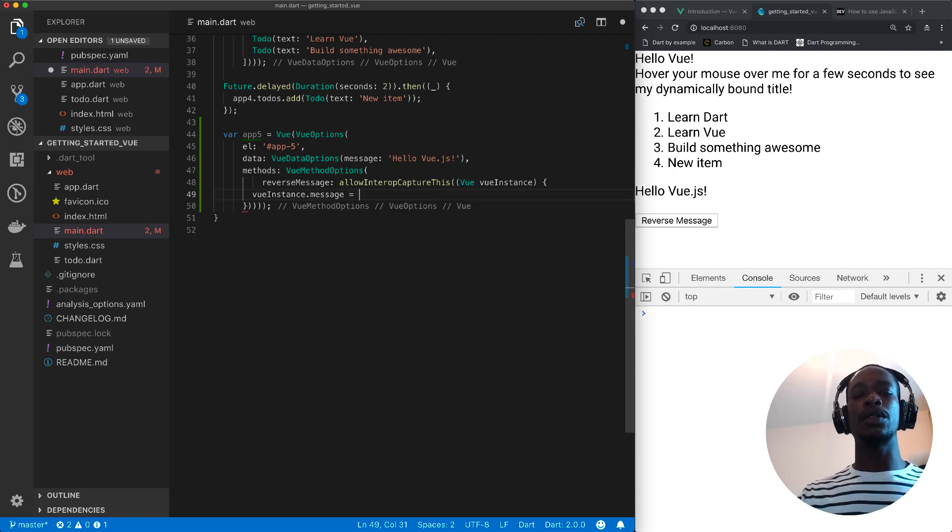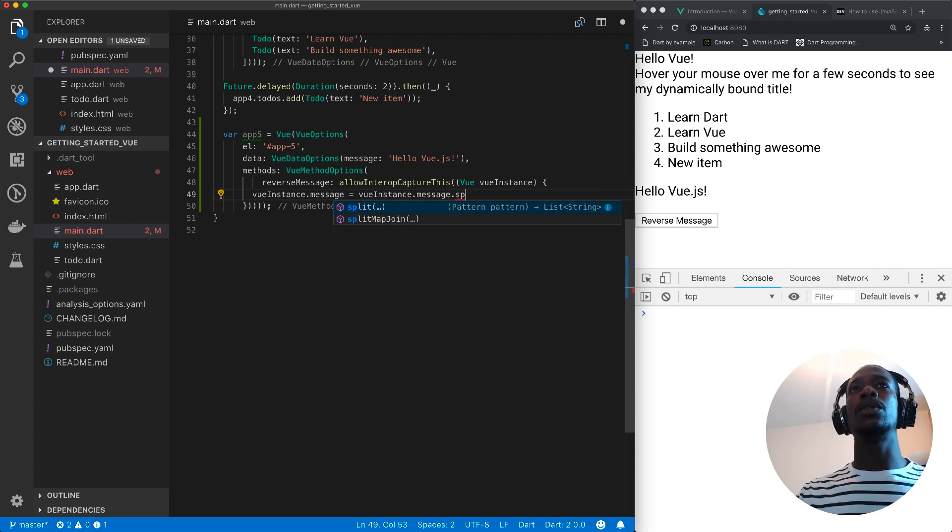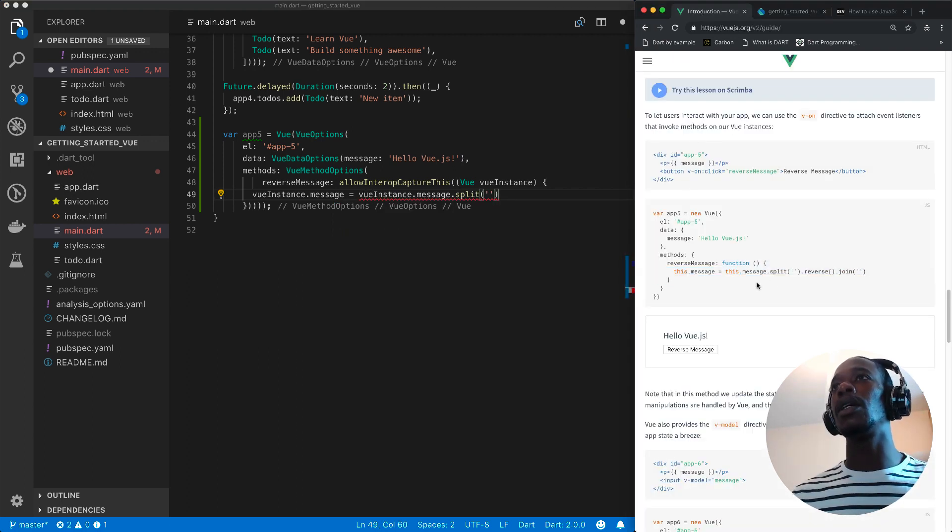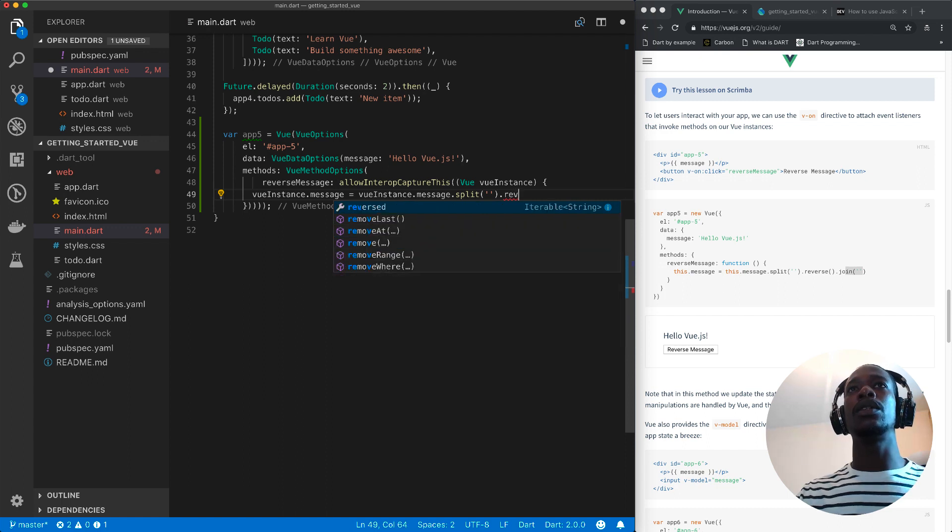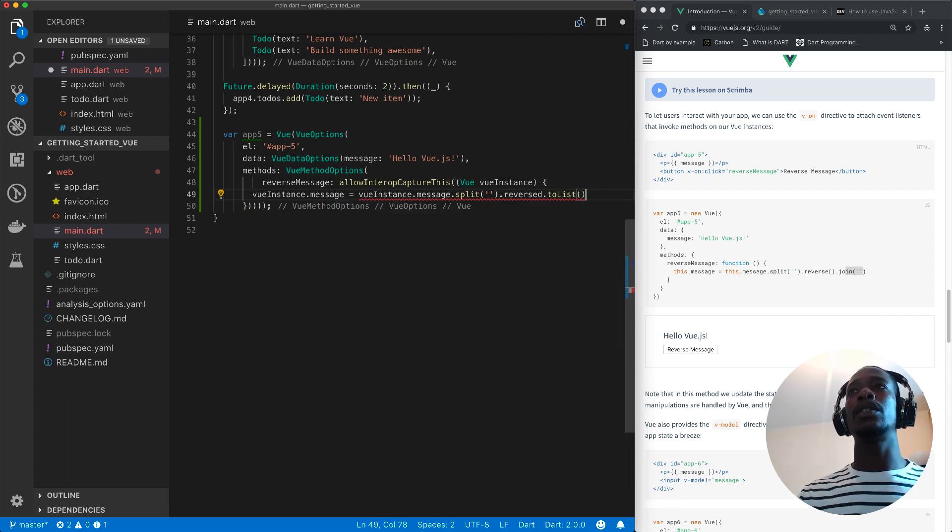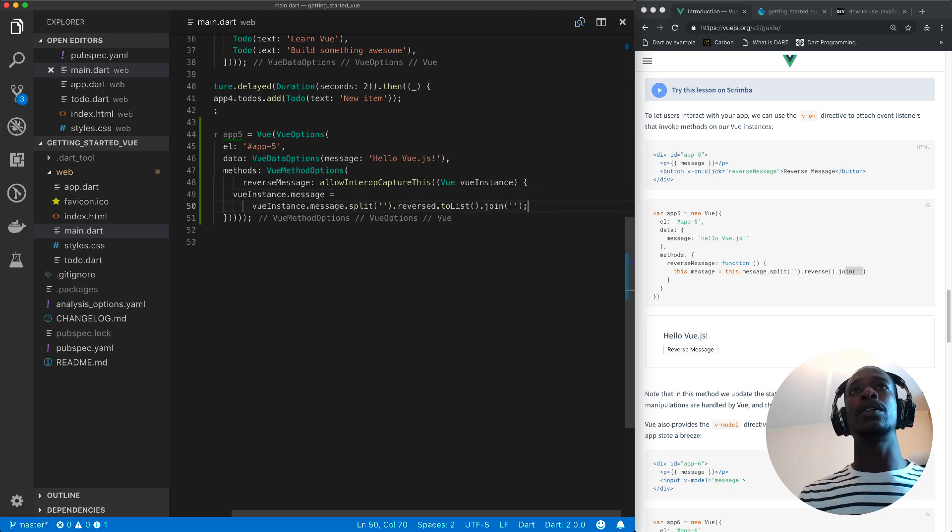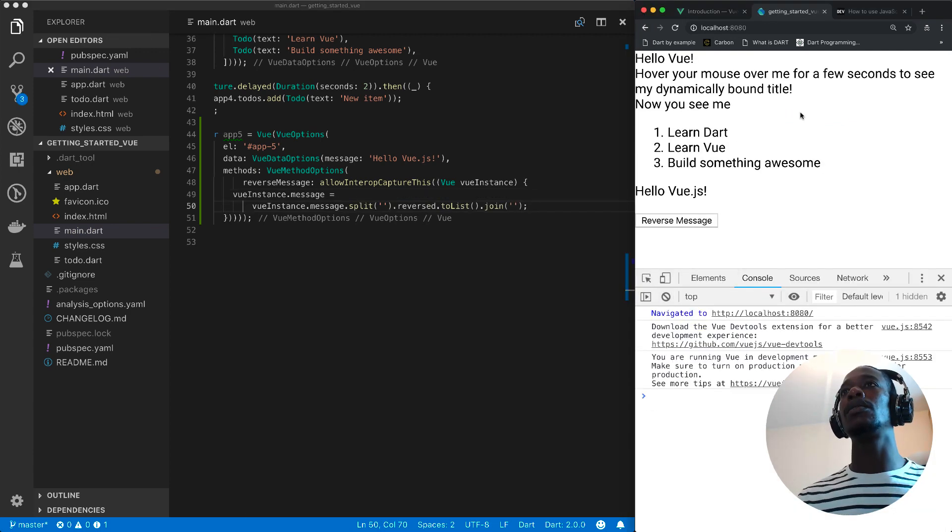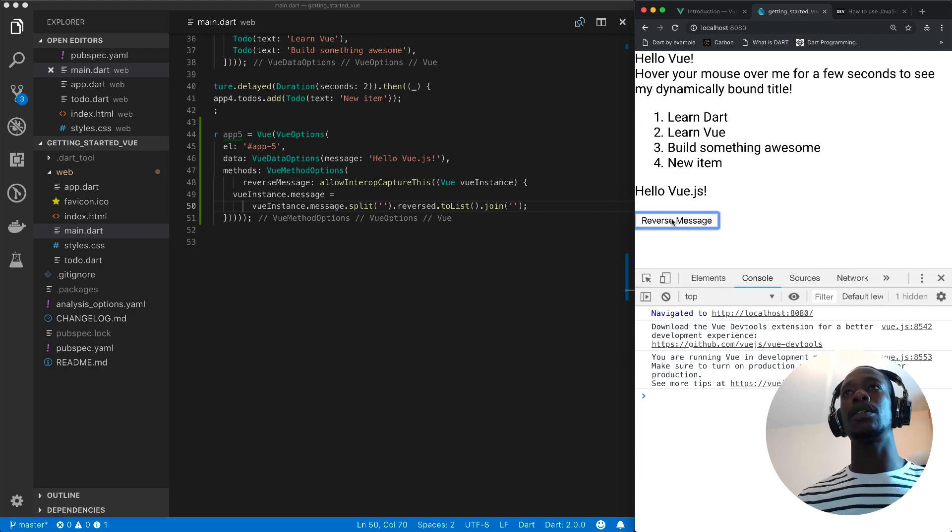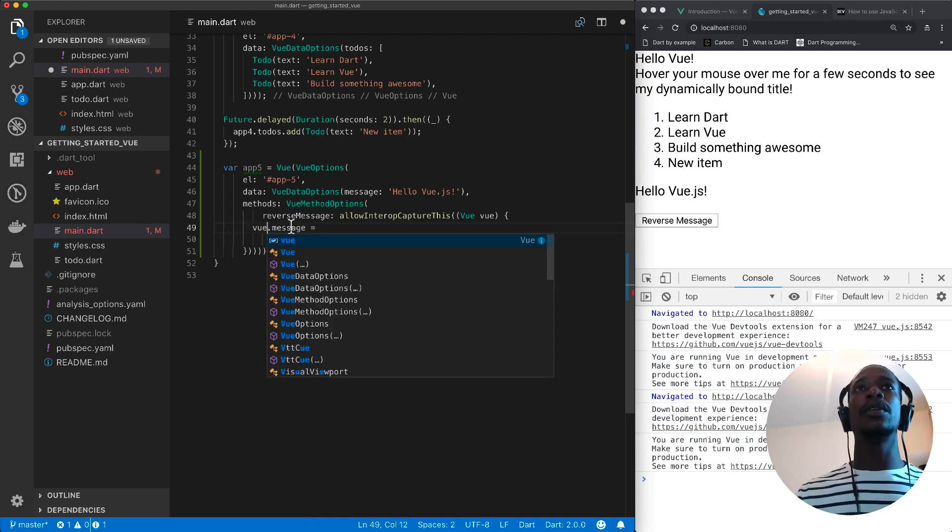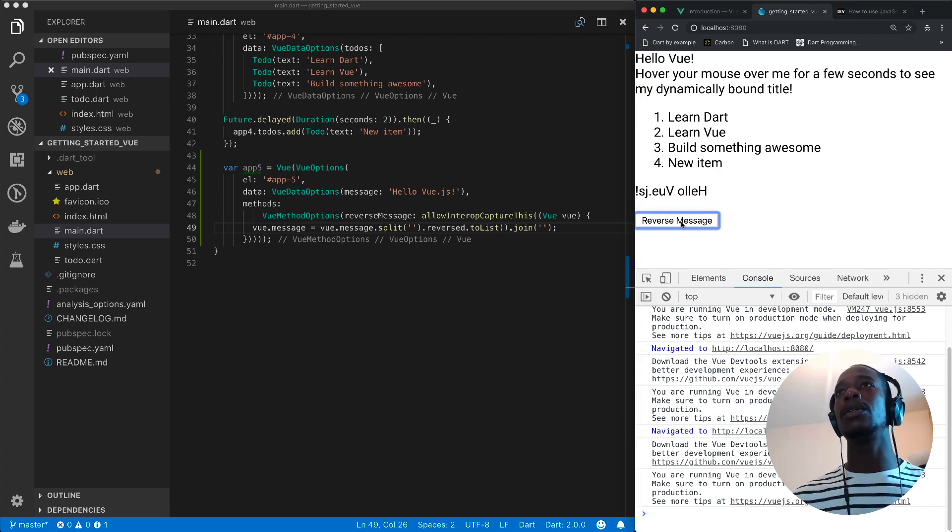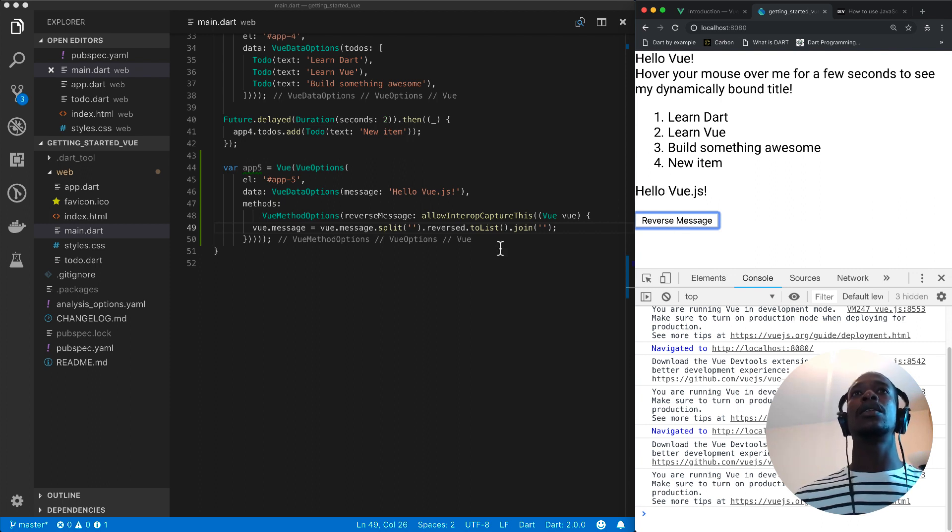Then we can set it to our view instance dot message. And then we want to split it into an array. So if I come back here, we want to split it and then reverse it and join it. So I'll split it to an array. And then we want the reversed. It's just an iterable. Then we need to convert it to a list and then join it. So let me save this and come back to our page. And if I click this, it reverses. That's good. And I'll just rename this to view. Try again to ensure nothing broke. That's good. Alright. So let's go to the next example.